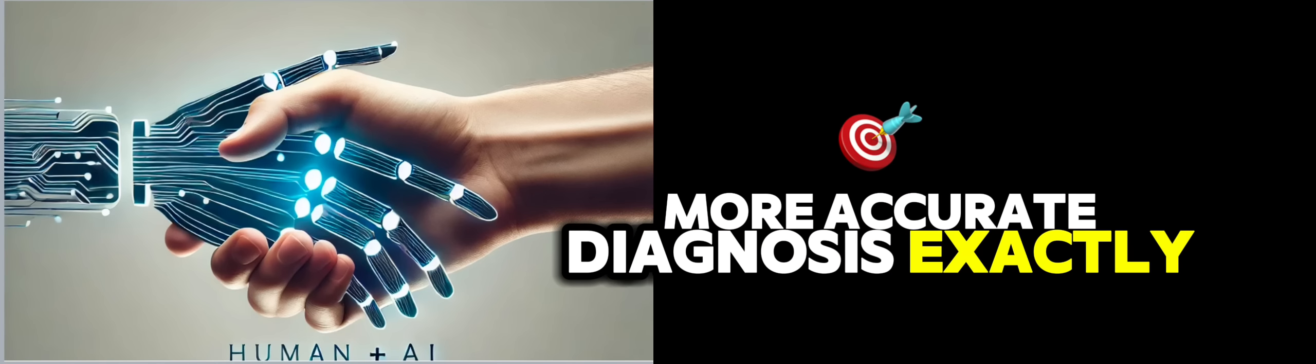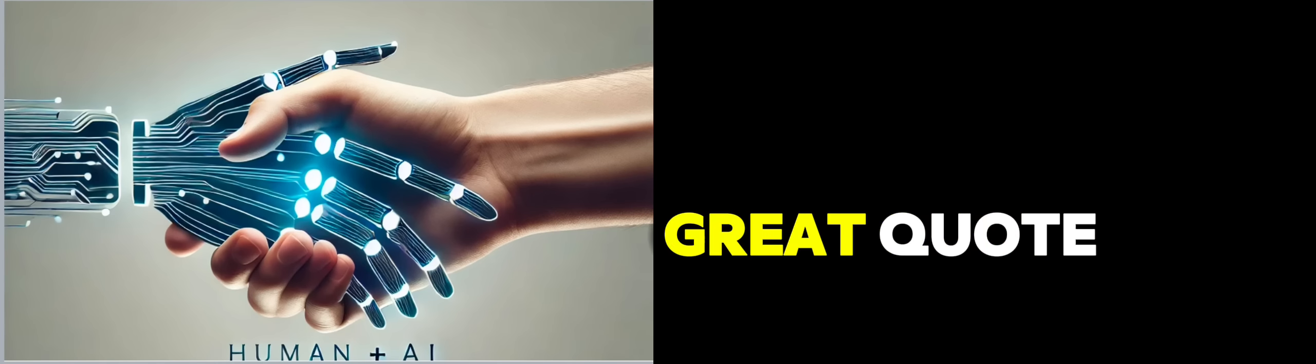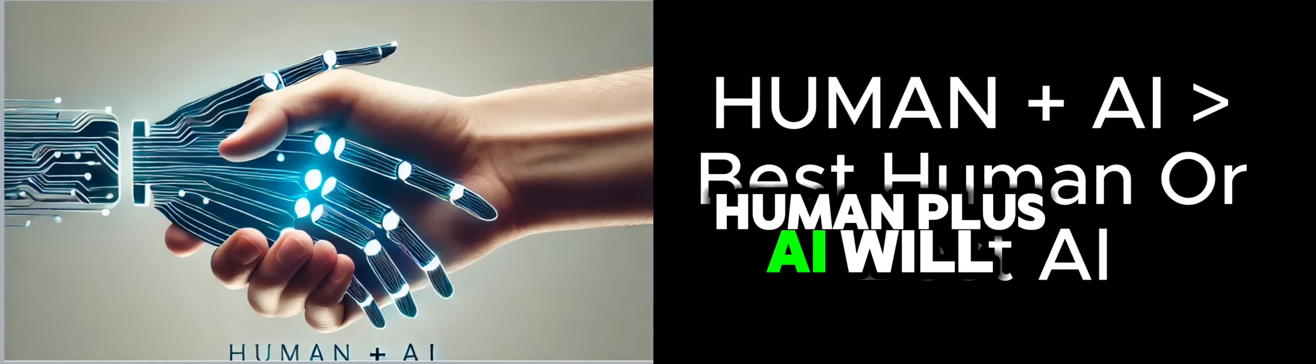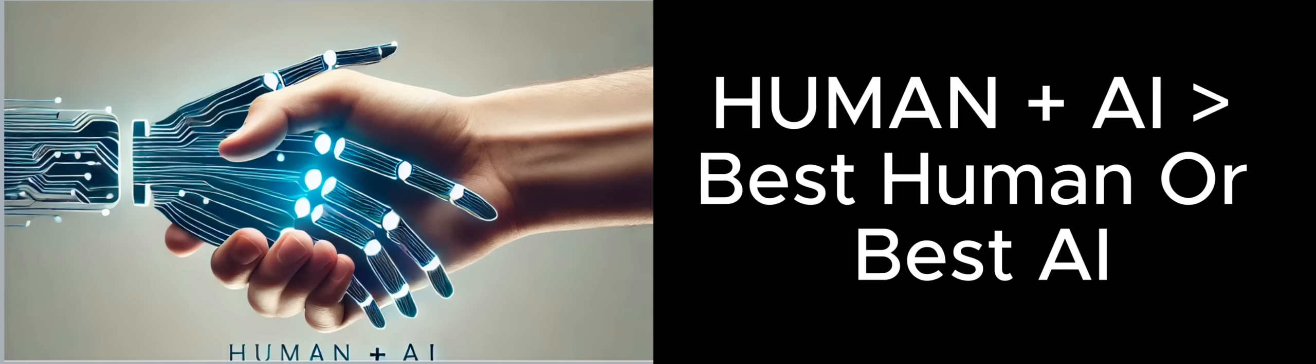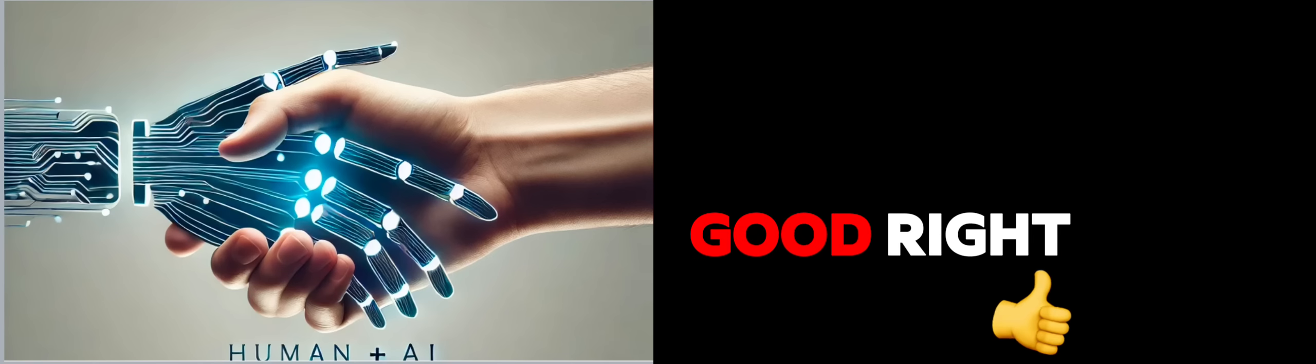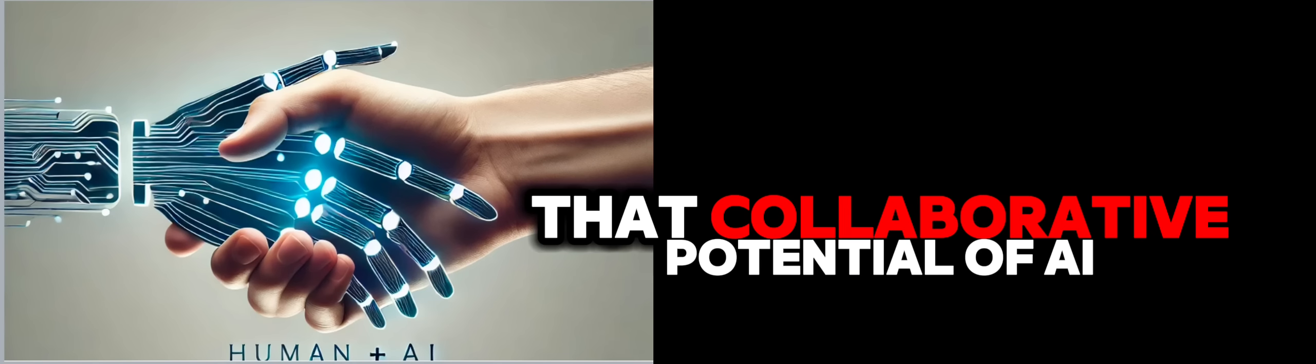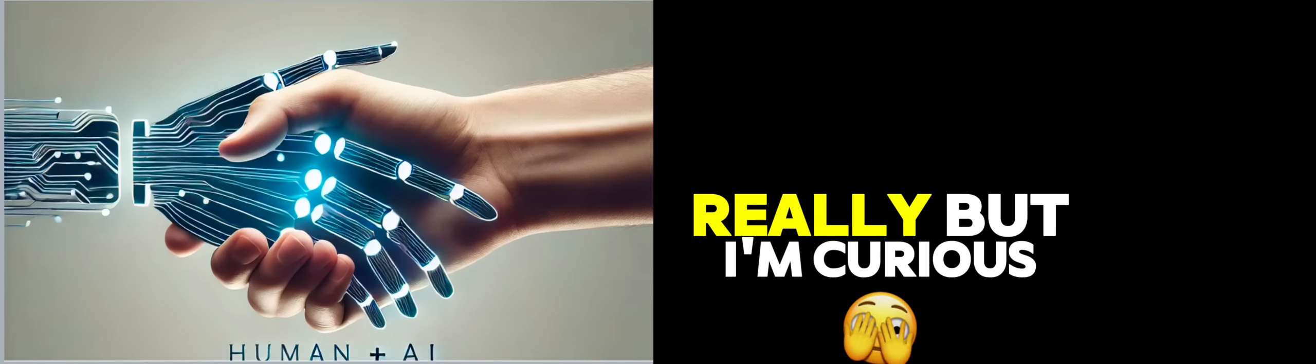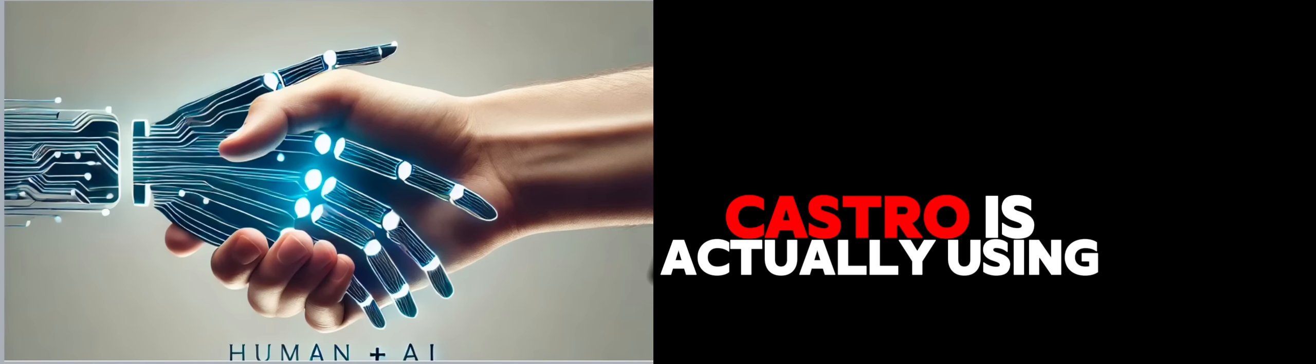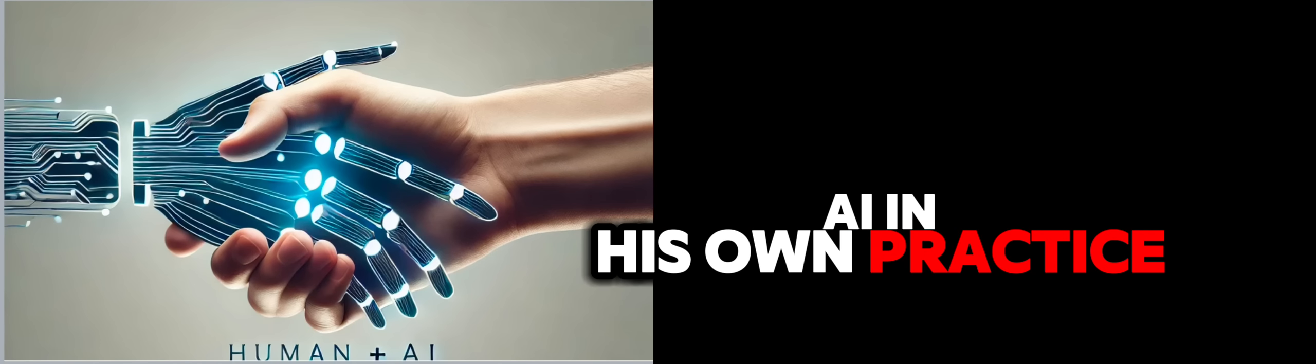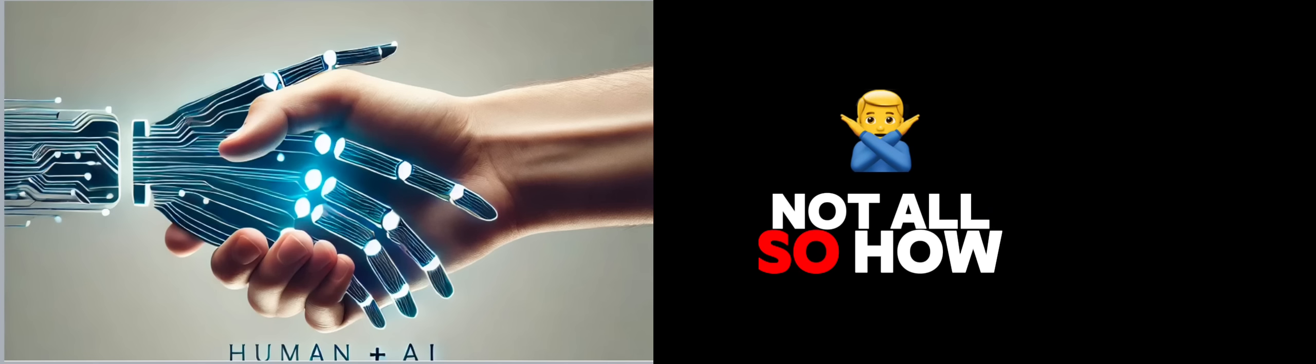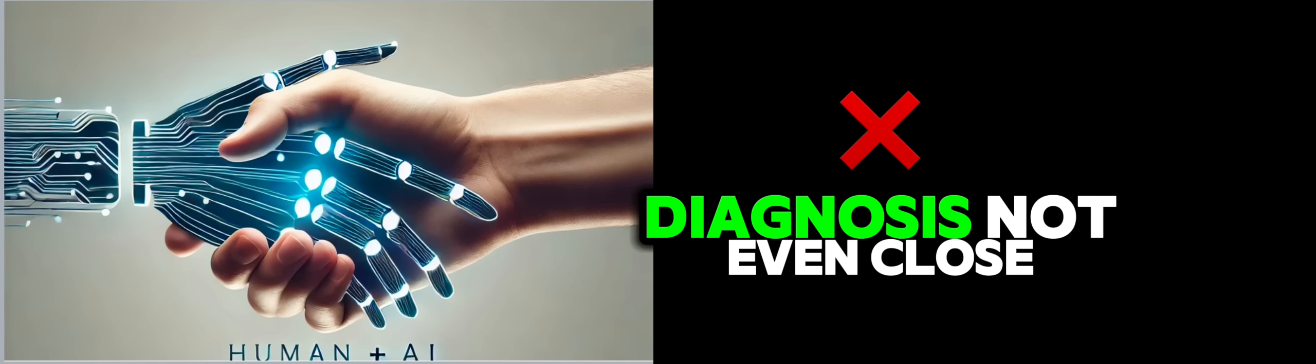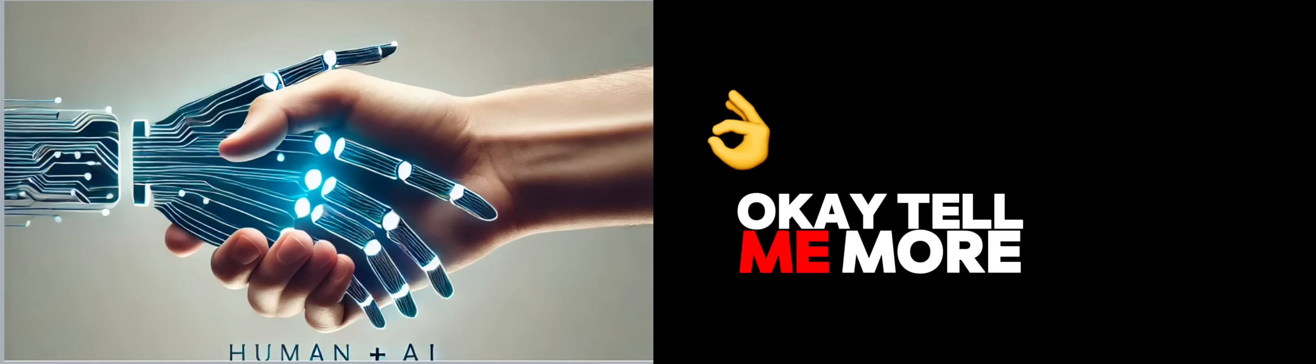Al decided to put all of Alex's medical data into an AI system. And within seconds, it provided a diagnosis. Wait, hold on. The AI diagnosed Alex after 17 doctors couldn't. That's incredible. And a little bit scary, to be honest. It is pretty mind-blowing. But I guess it shows what AI can do.